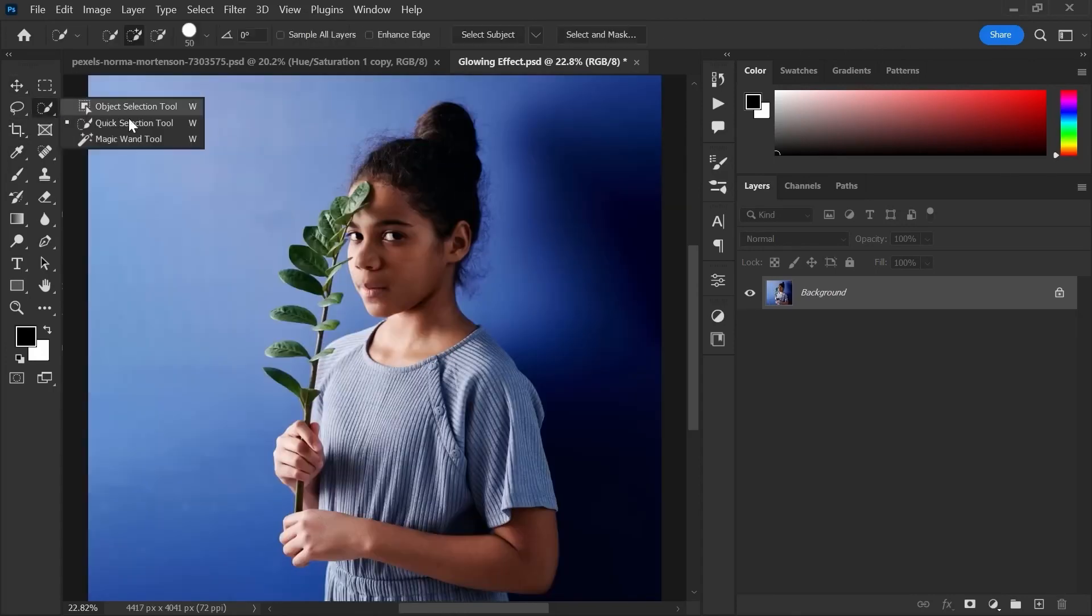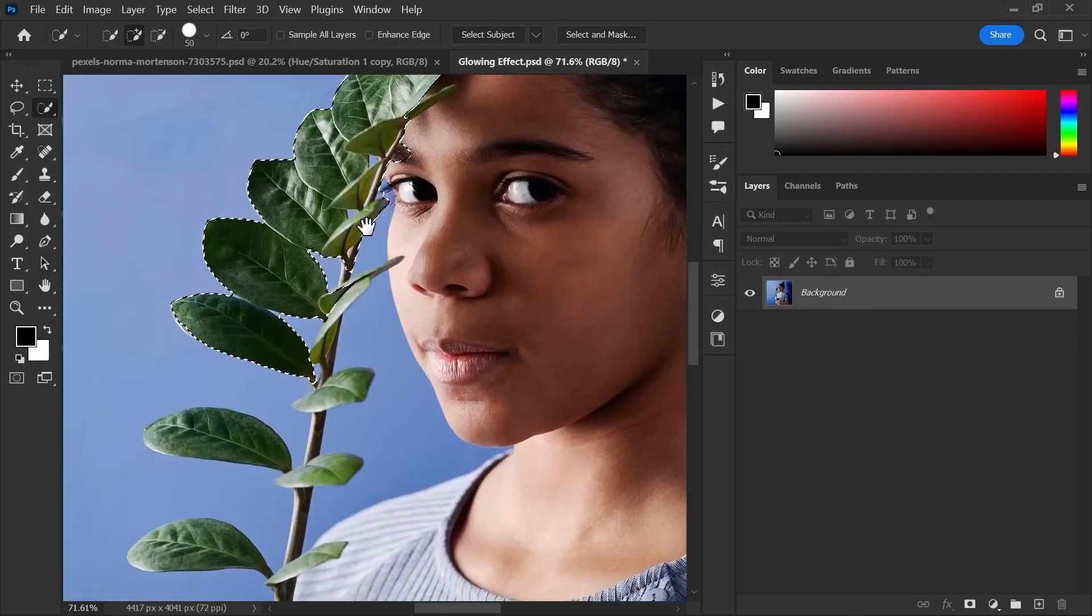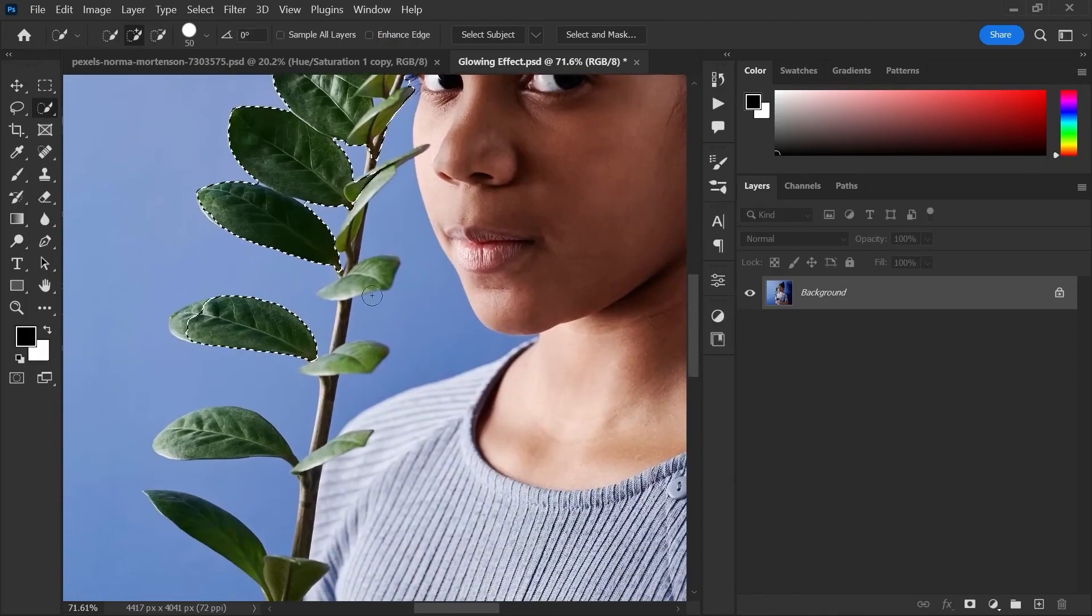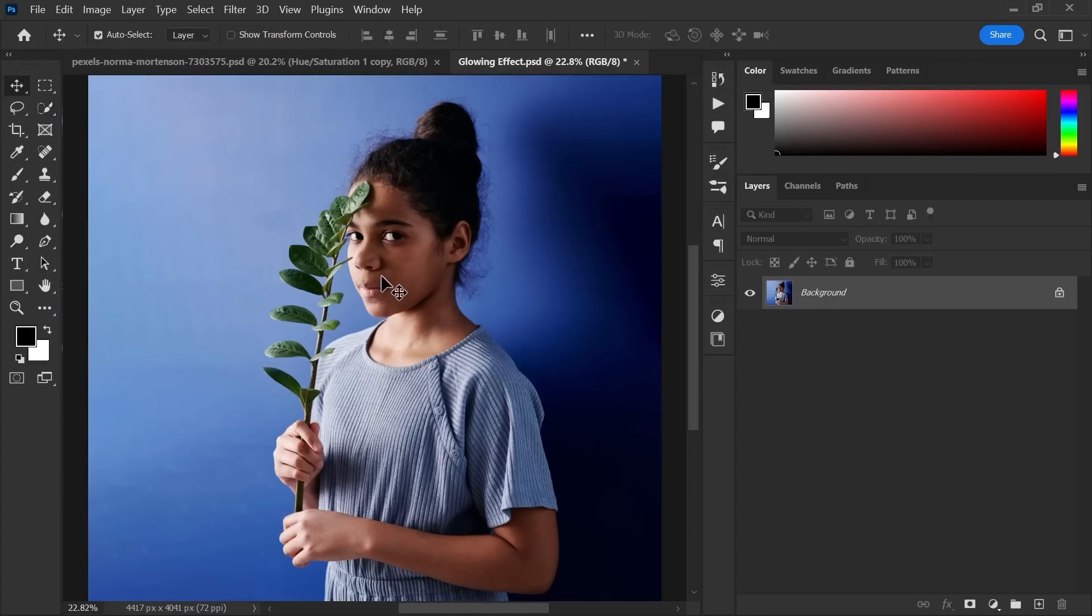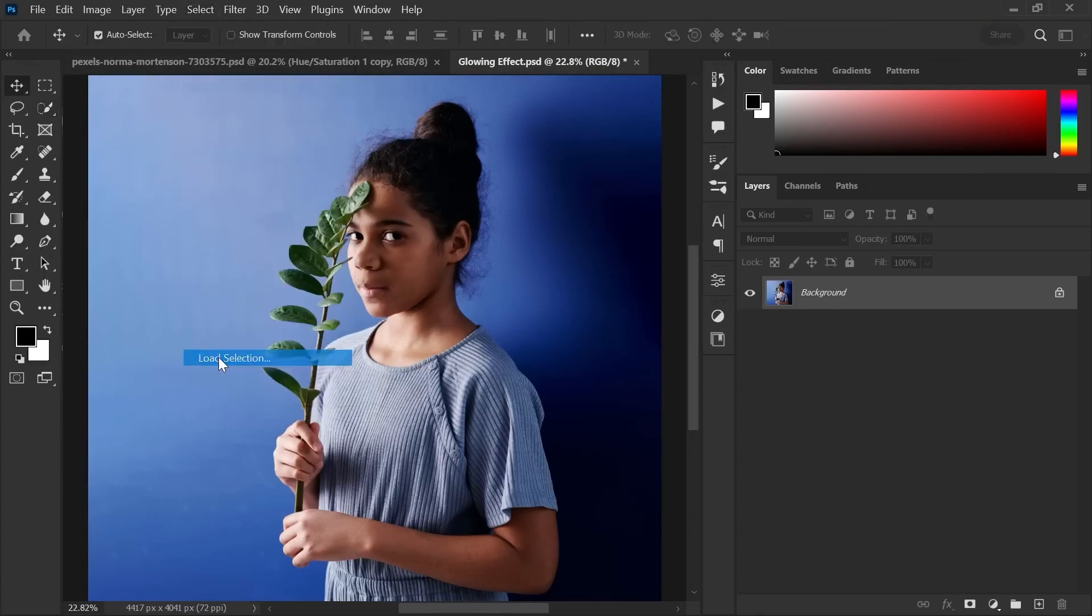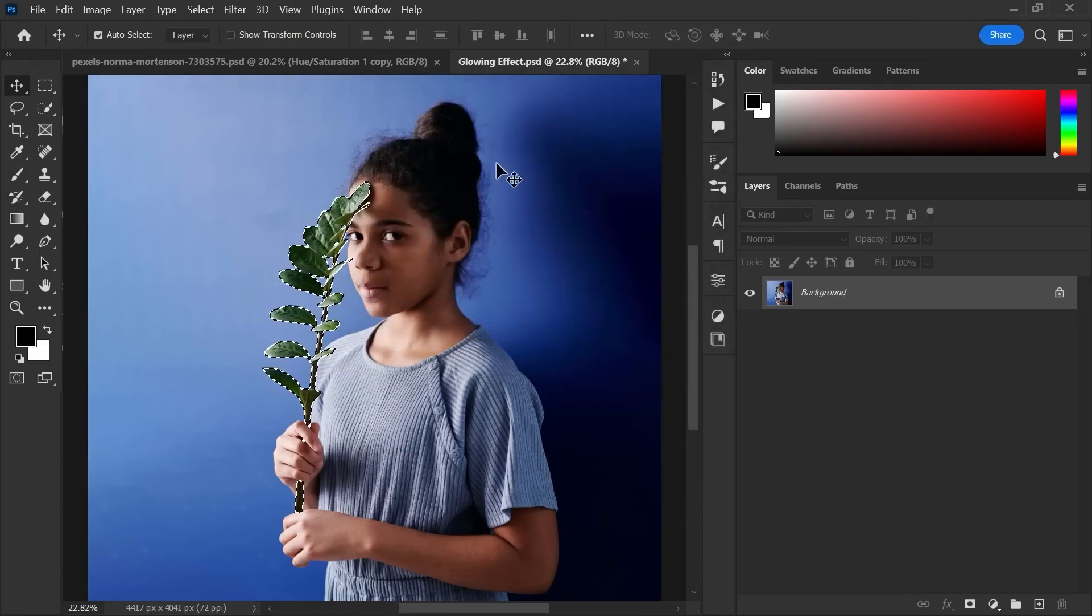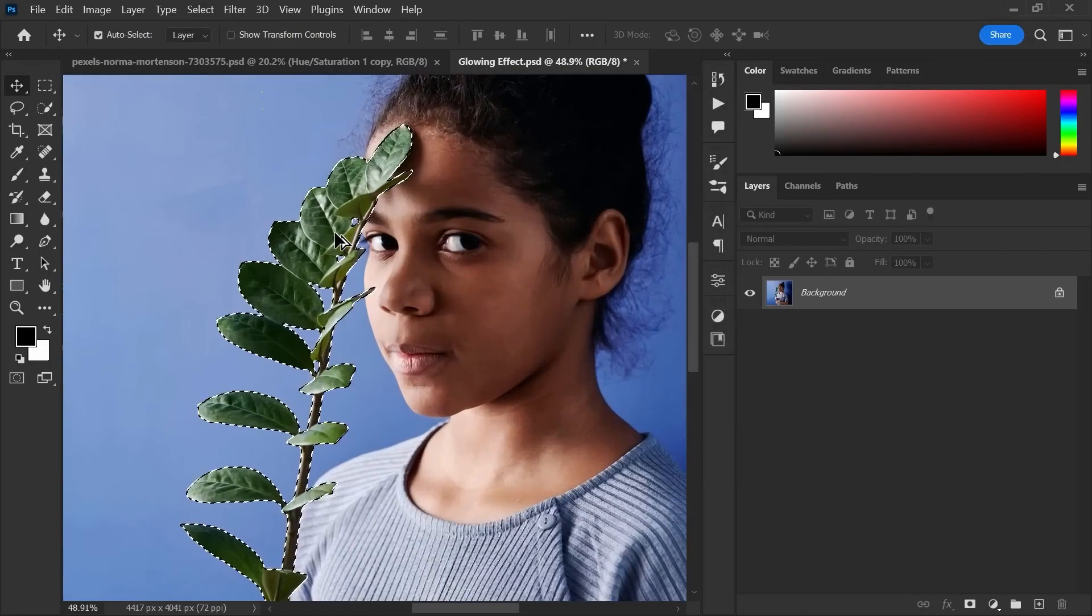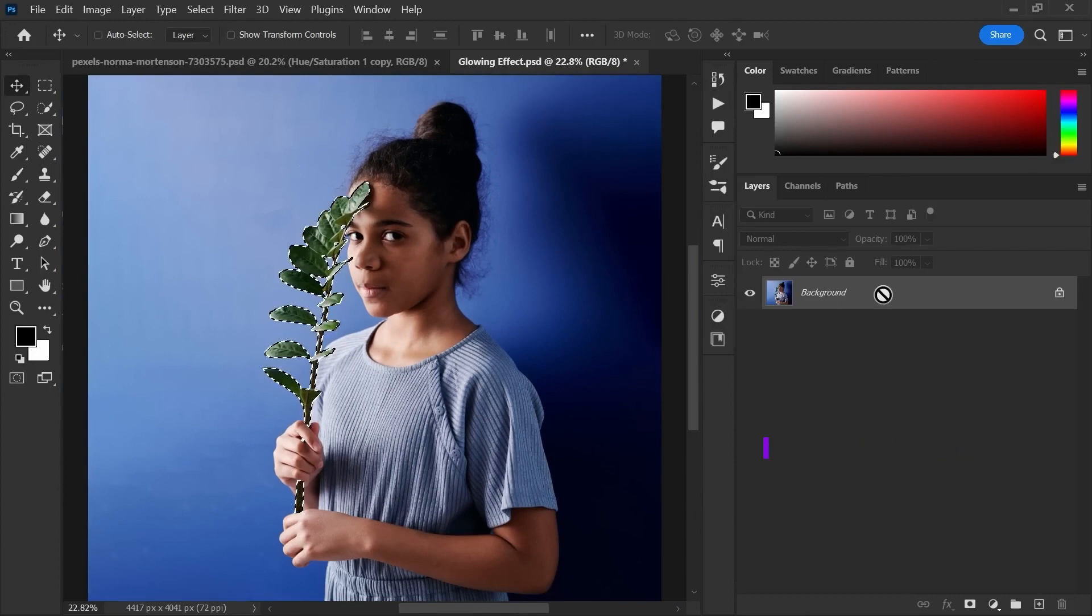Now go to quick selection tool and select the plant carefully and precisely. I have already made the selection and saved. Let's load our selection. Go to select, load selection. Make a duplicate of the selection using shortcut control j.